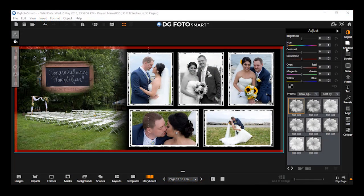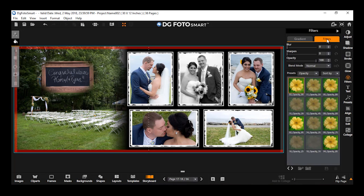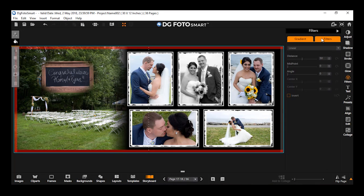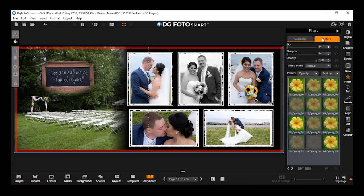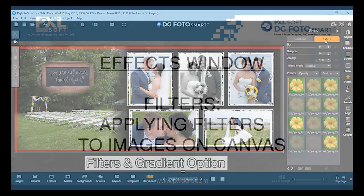Filters. Under the Effects window, you will find a section of filters. This selection displays various options for applying different filters to a selected image or object. Over here, you will find options like filters.